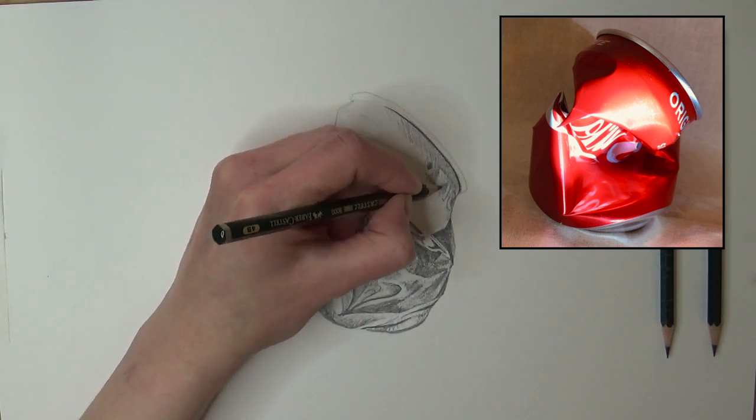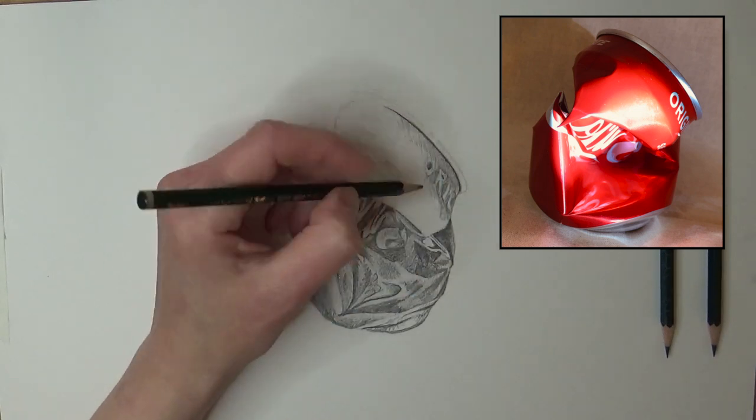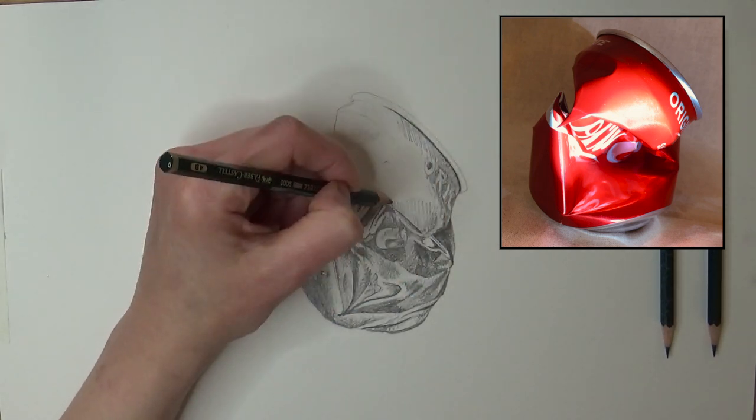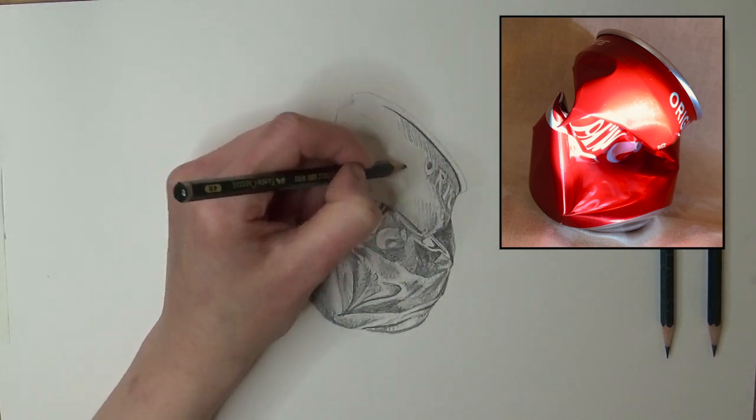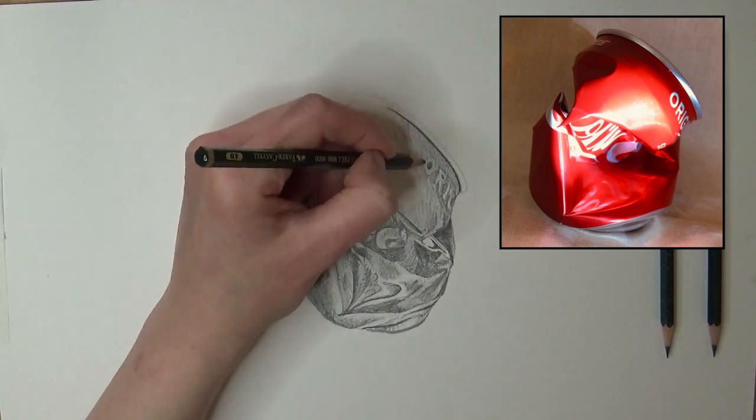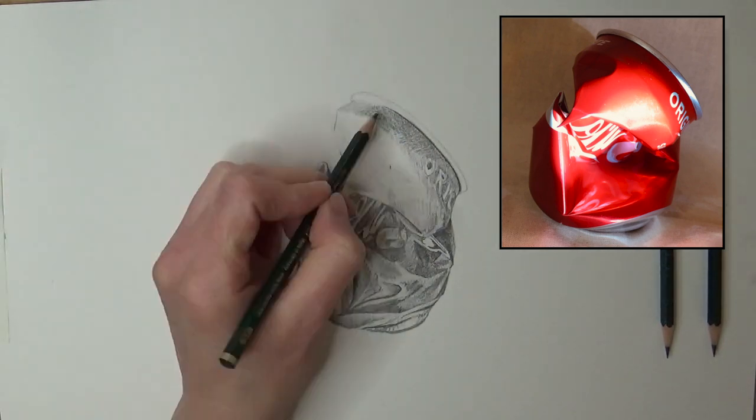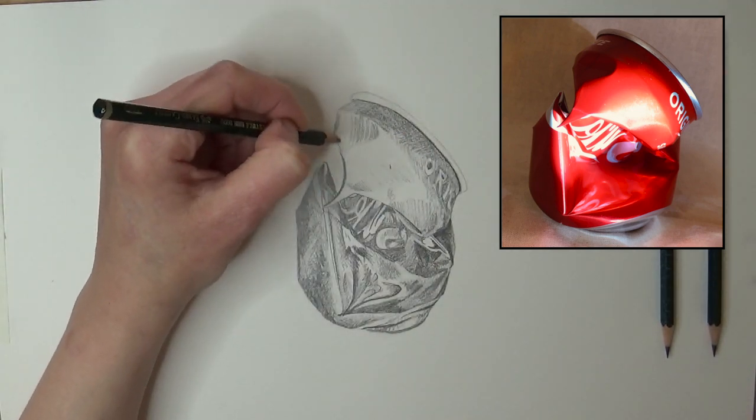Keep it simple to start with and build up the complexity of folds in the fabric or paper each time you practice.